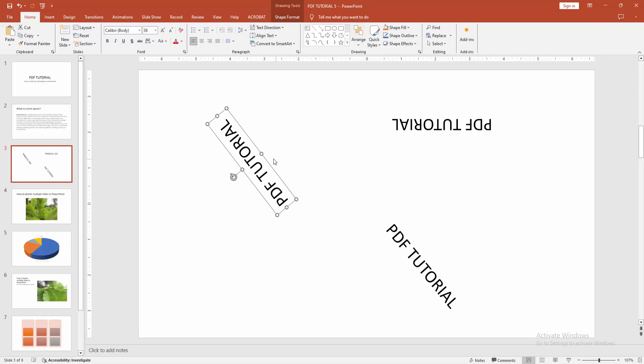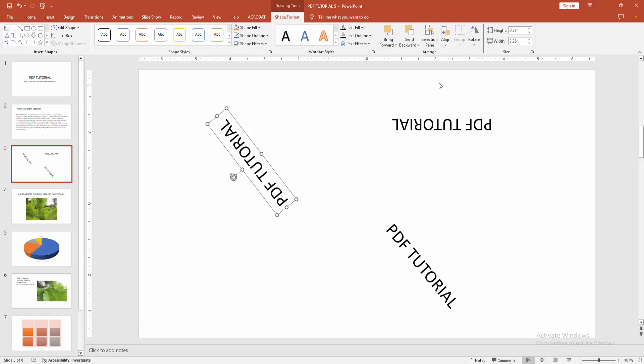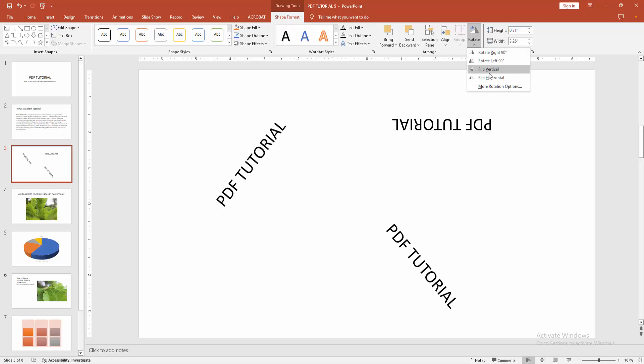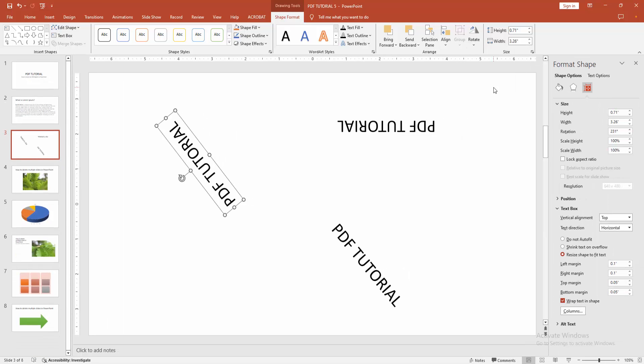360 degrees. At first, click the text box or the shape, then go to the Shape Format menu. We can see here the Rotate option. We can see here not available the 360 degree. Now we go to the More Rotation option. We can see here the rotation.